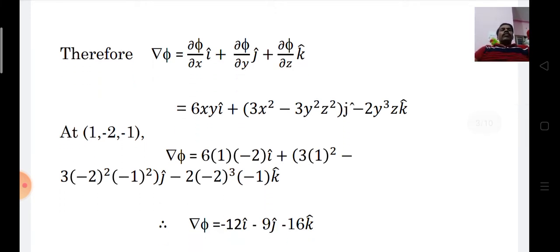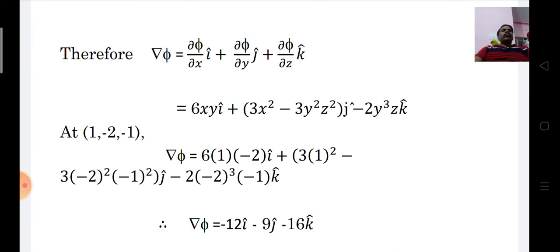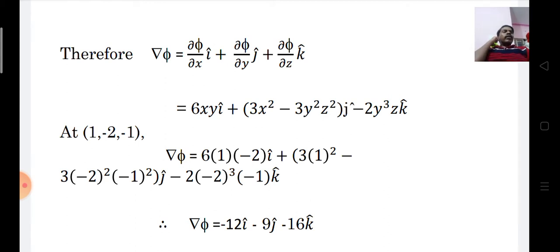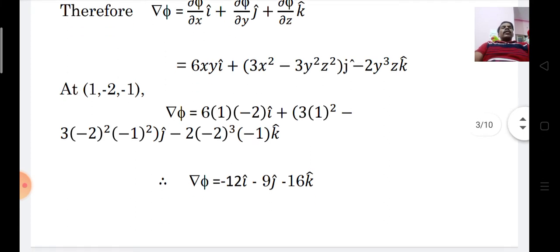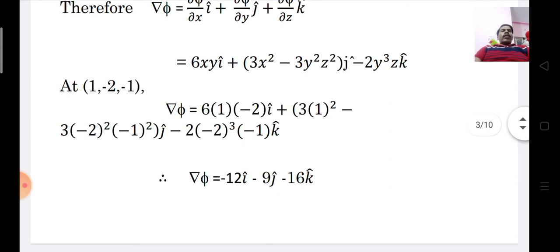Now we evaluate ∇φ at (1, -2, -1), substituting x=1, y=-2, z=-1. We get 6(1)(-2)i = -12i. For the j component: 3(1)² minus 3(-2)²(-1)² = 3 minus 12 = -9j. For the k component: -2(-2)³(-1) = -16k. Thus ∇φ = -12i-cap minus 9j-cap minus 16k-cap.